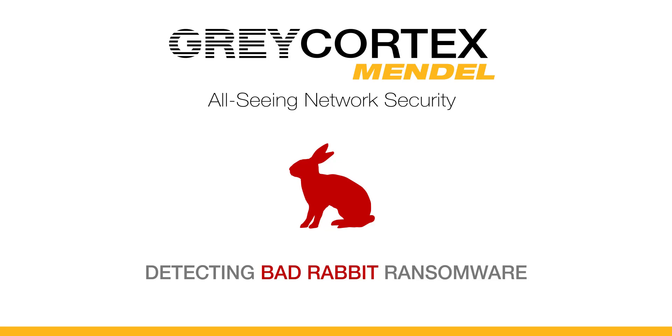Now this is no ordinary rabbit. It's the most foul, cruel, and bad-tempered rodent you've ever laid eyes on.